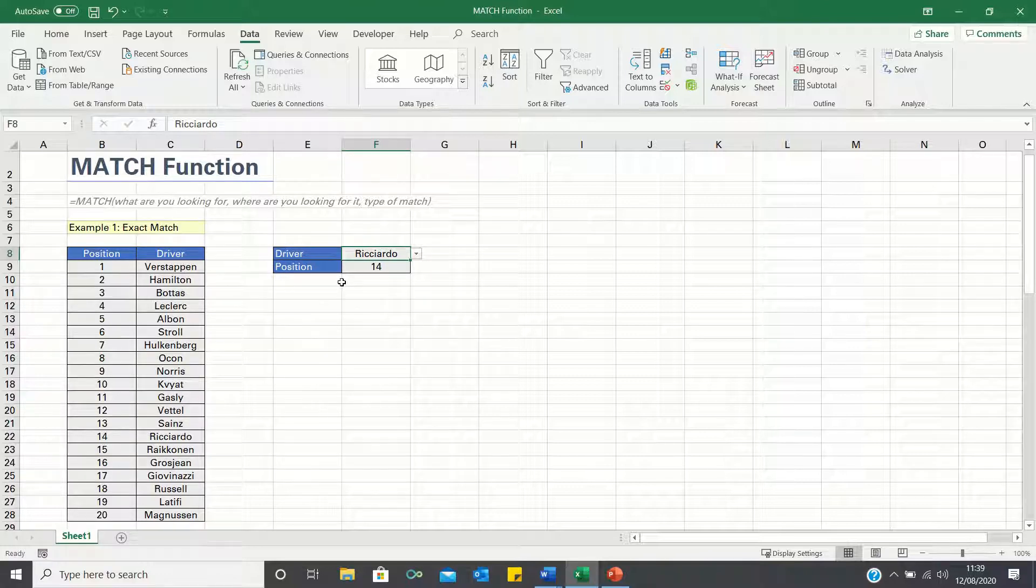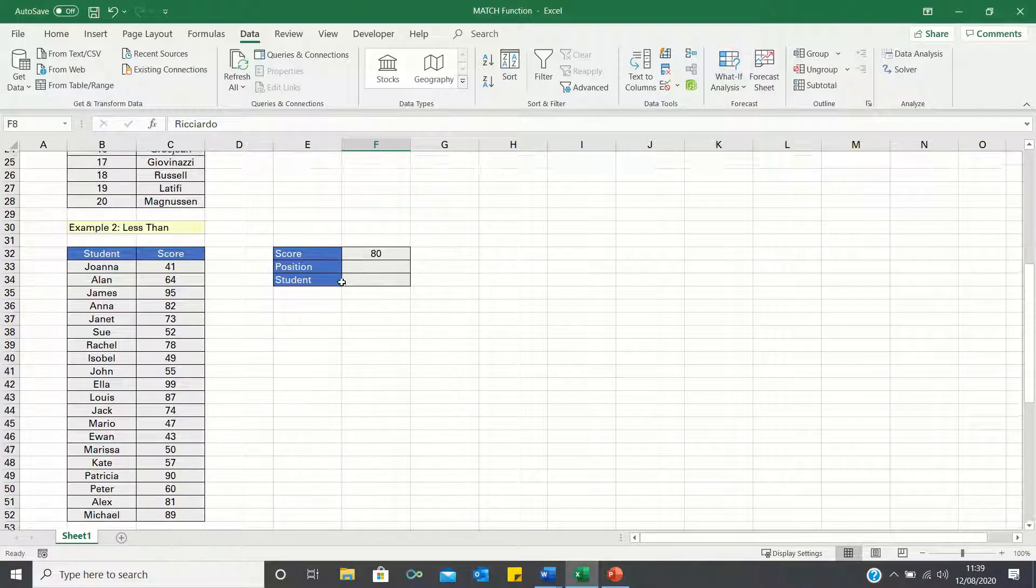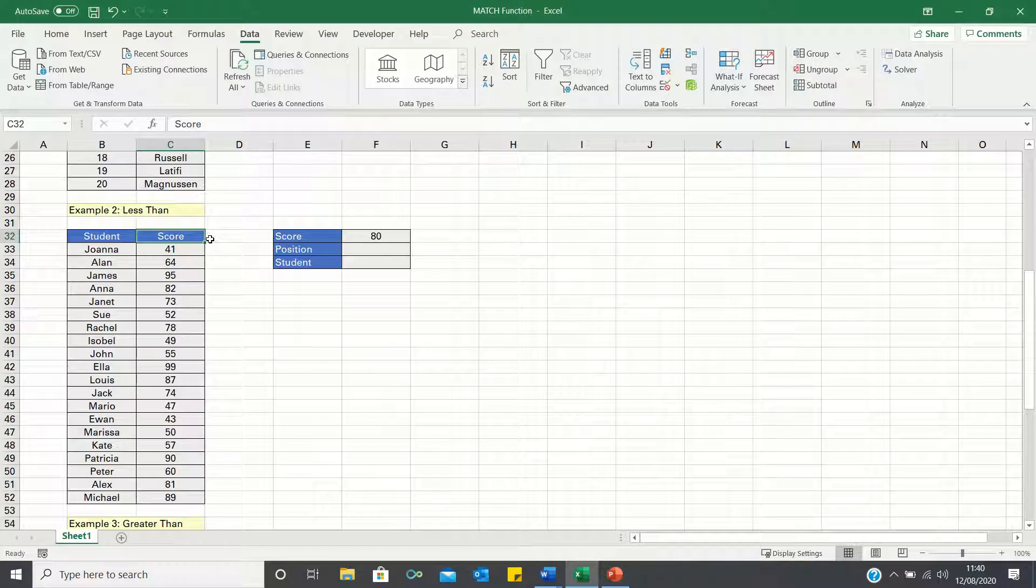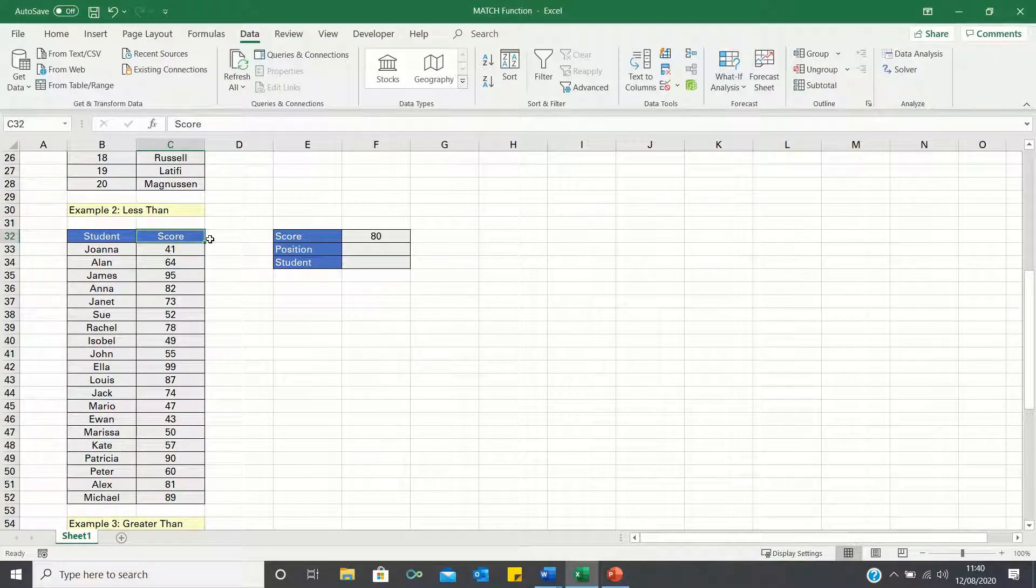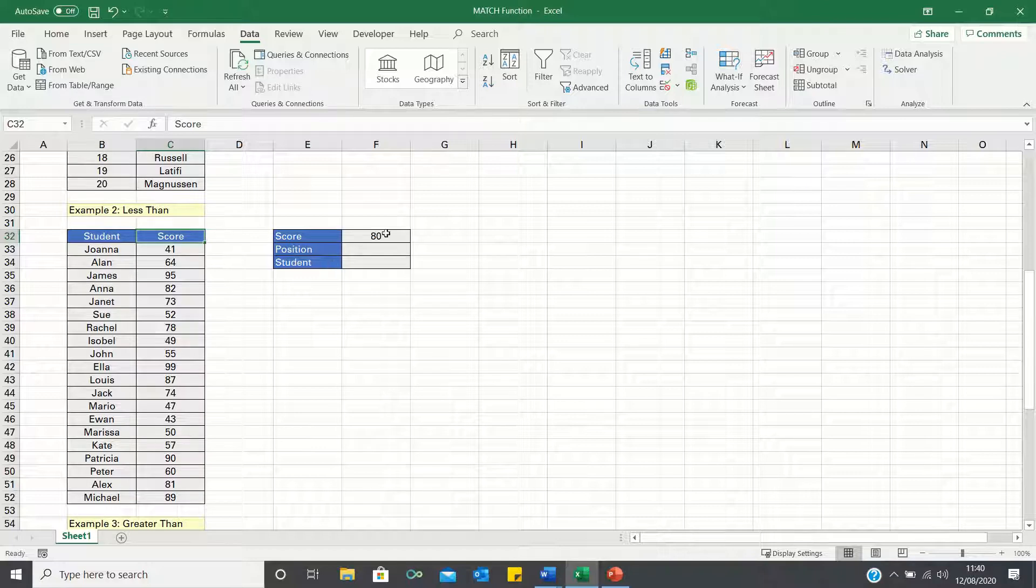Next, let's consider an example where we need to use an approximate match. In this example, we have a range of students and their scores, and want to identify which student got a score of 80.